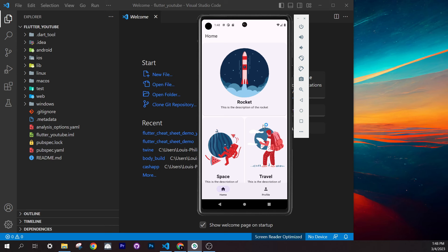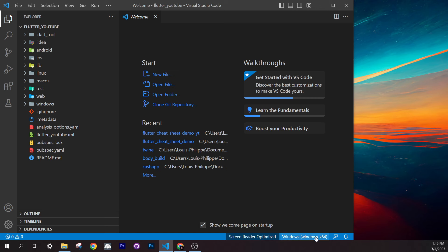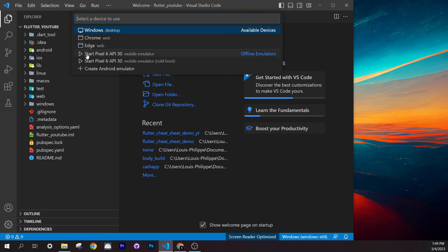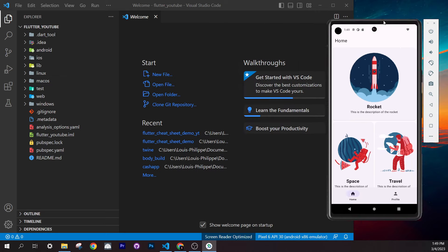At this point you should already have Flutter installed and an emulator set up. To start the emulator, click on the device selector at the bottom — you'll see Windows — and click 'Start a Pixel' or whichever emulator you have. I'll use the offline emulator. Click on it and it will start.